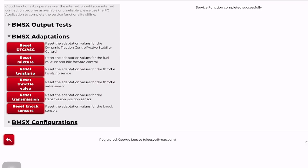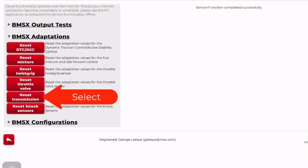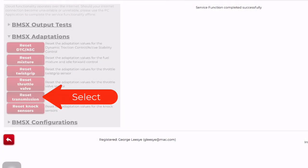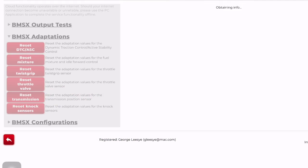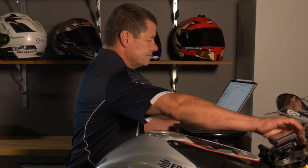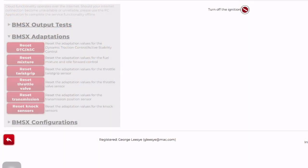The final reset to run through is the transmission, because there's a process we go through to finish it off. Click 'Reset Transmission,' then click continue. It resets in alignment with the voltage settings for each of the gears. Turn the ignition off, turn on the ignition — completed successfully.